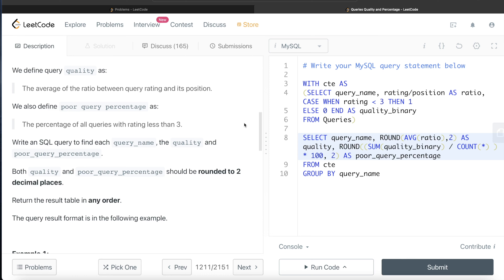Once you have the CTE, follow the definitions — quality, poor query percentage — round it off to the required decimal places, and return the correct column names. This question can be solved very easily. Try it on your own, let me know if this video was helpful, and let me know how you found it. I'll see you guys in the next video — thank you!